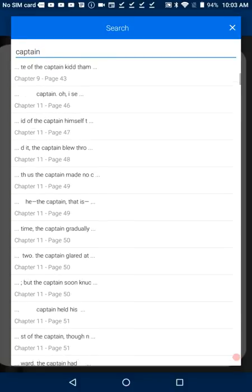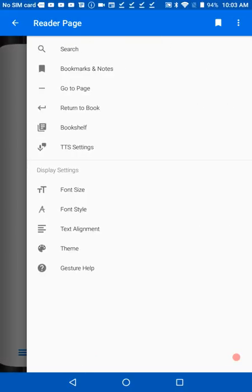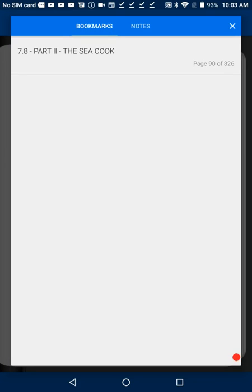Bookmarks and Notes will pull up a list of bookmarks you've set in this title. Swipe through the list and tap an item to be taken to that page. Go to Page presents a text box. Type the page number you wish to read, and press Done.